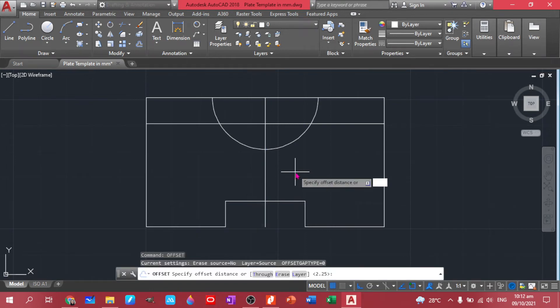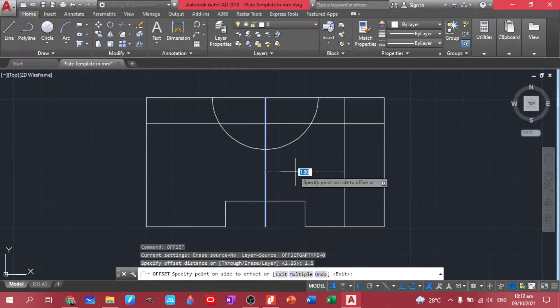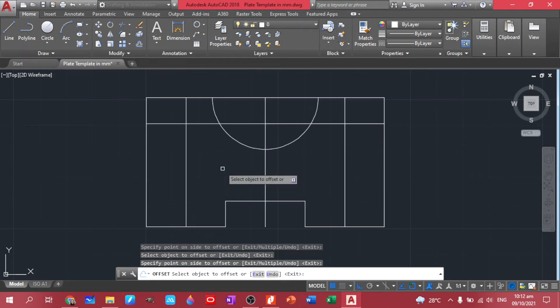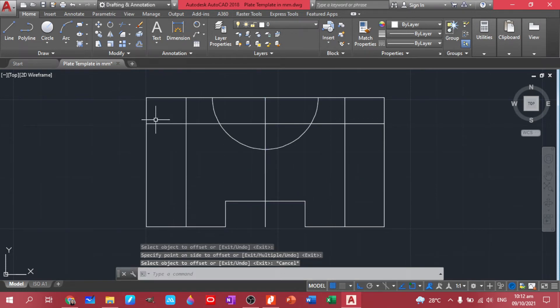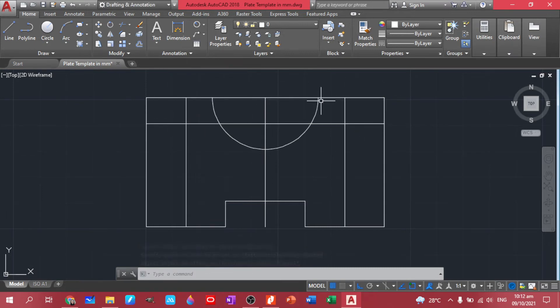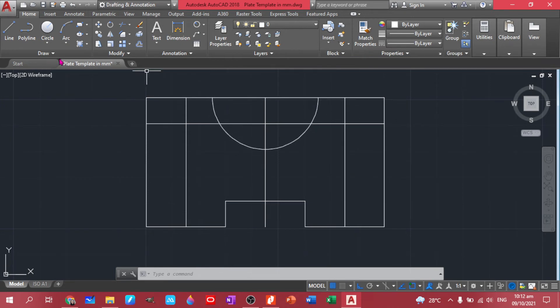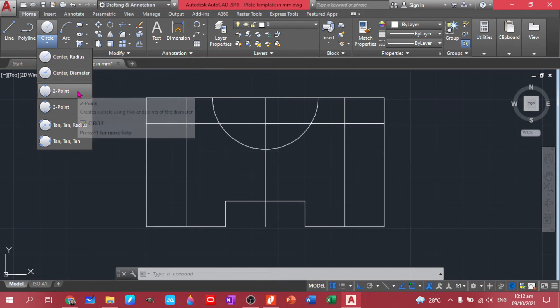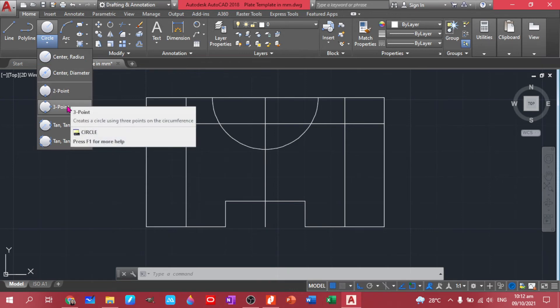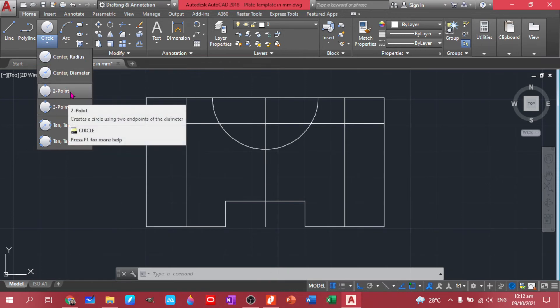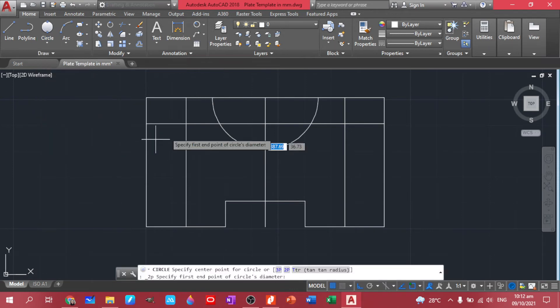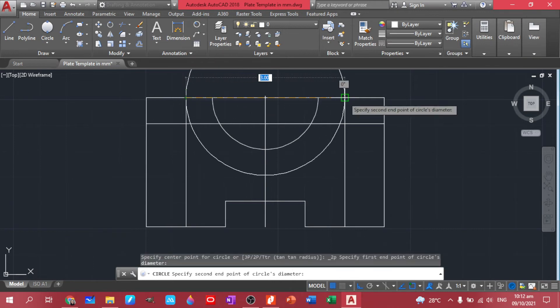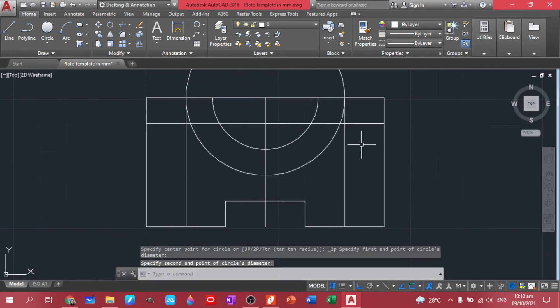And this one to 1.5 as well. So this is 0.5 distance here. So in this case we have two points to draw this semicircle. We have options here. We have a two-point and a three-point. So in this case I'll be using two-point, so we draw this one.